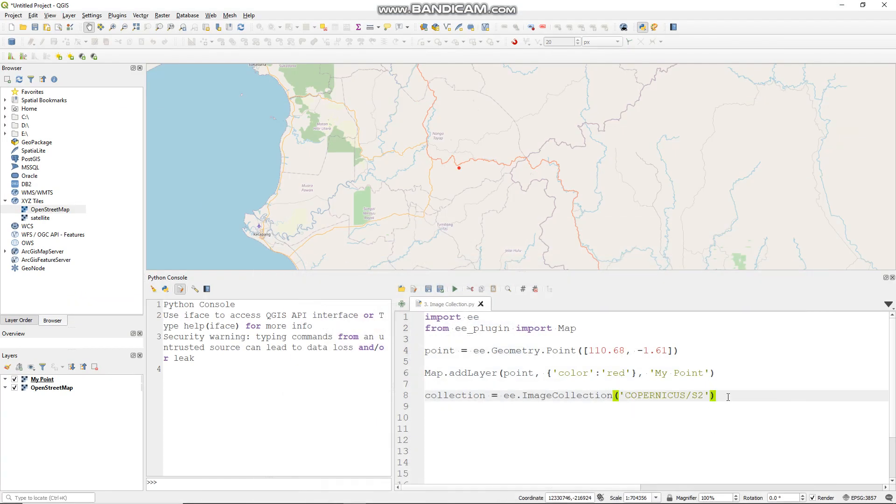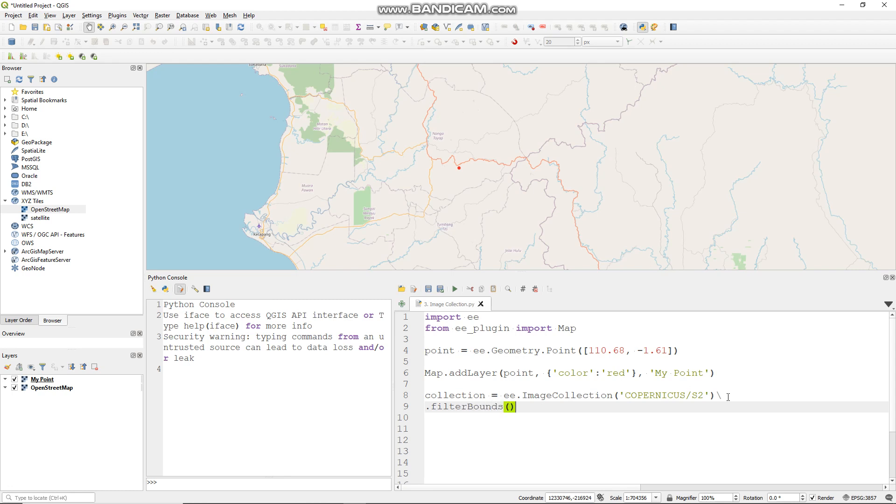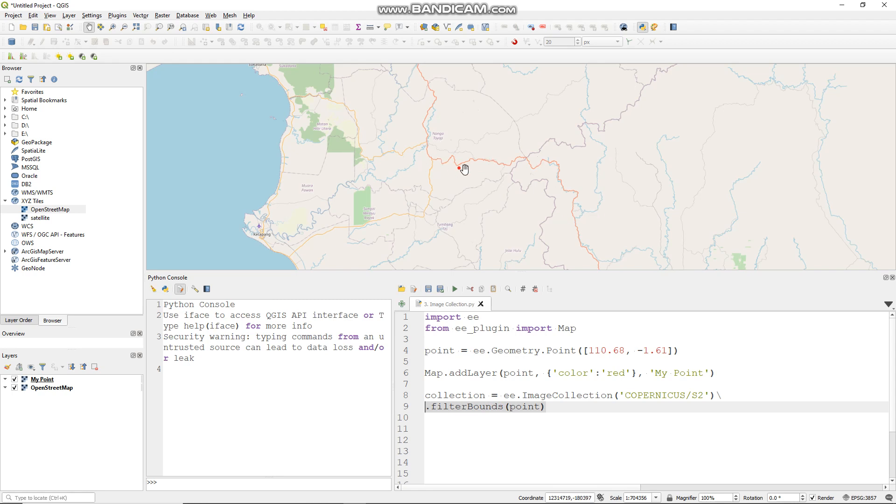Add a slash here and you can enter .filterBounds and I want to fill this with my point like so. This function just shows image collection scenes in my area of interest.